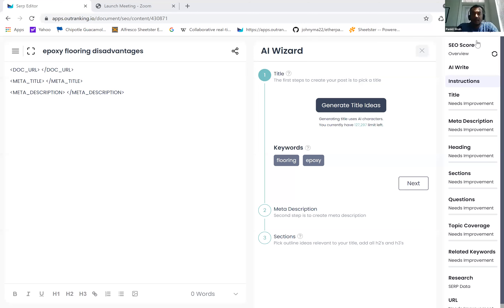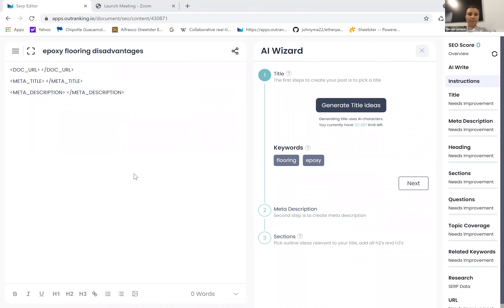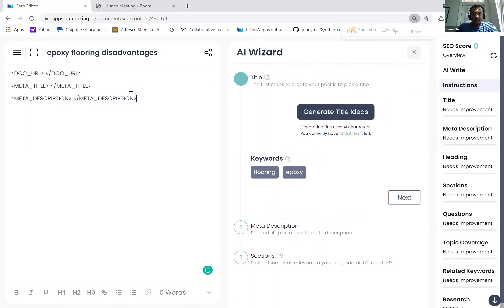Let's get started. Let me start by sharing my screen. Can everyone see my screen here? Yes.